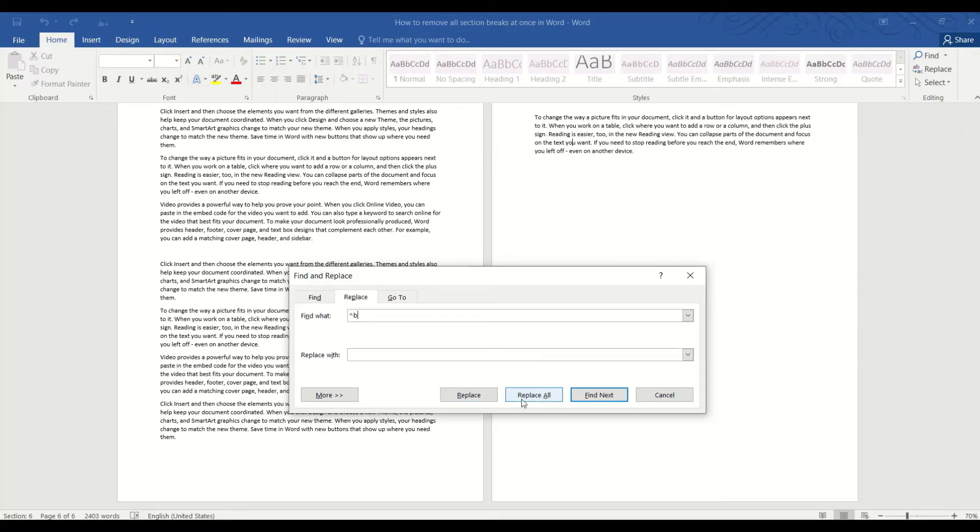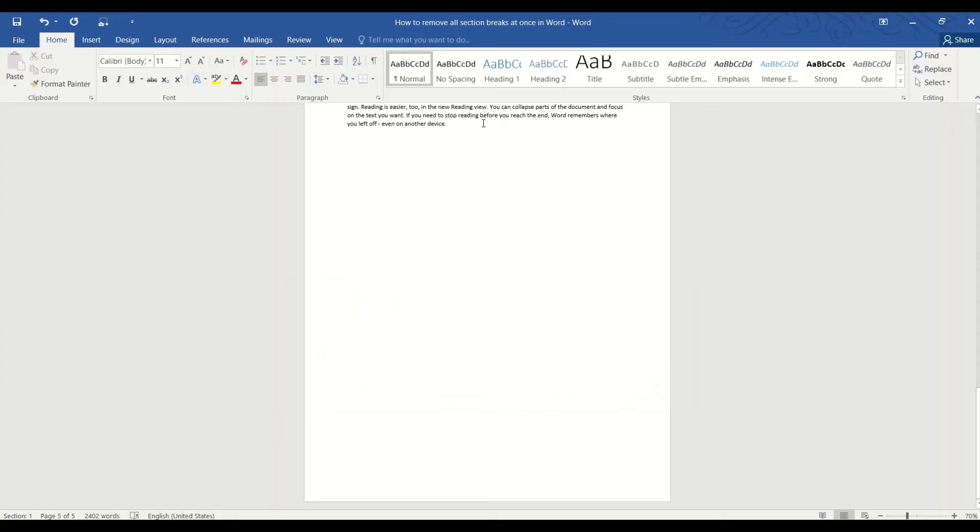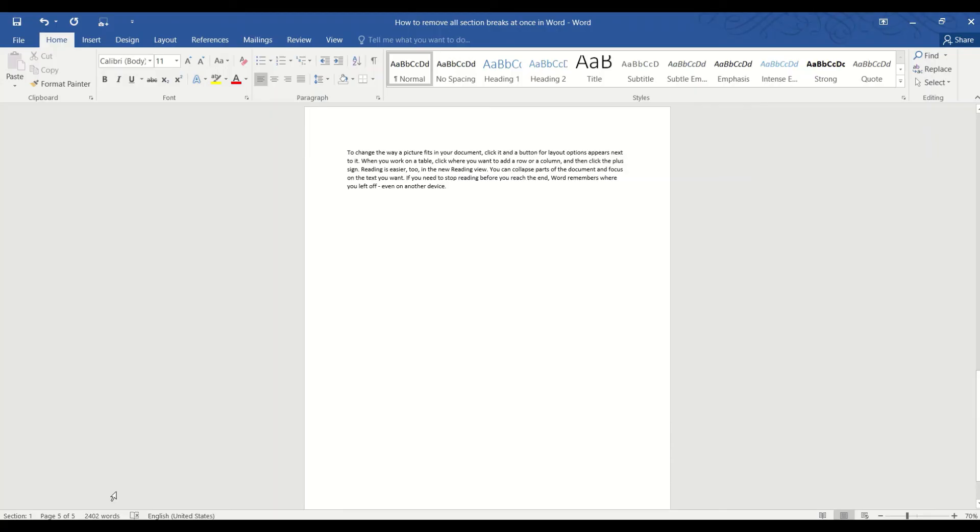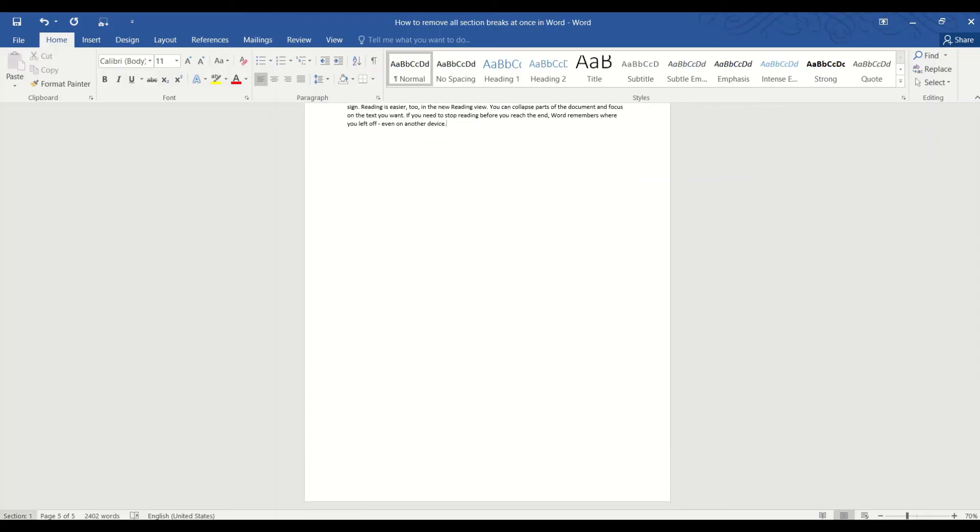Or in other words, delete all the section breaks. Press Replace All and we're done. All the section breaks are now gone. If you scroll down to the last page, you will see that it still shows that we are in section one.